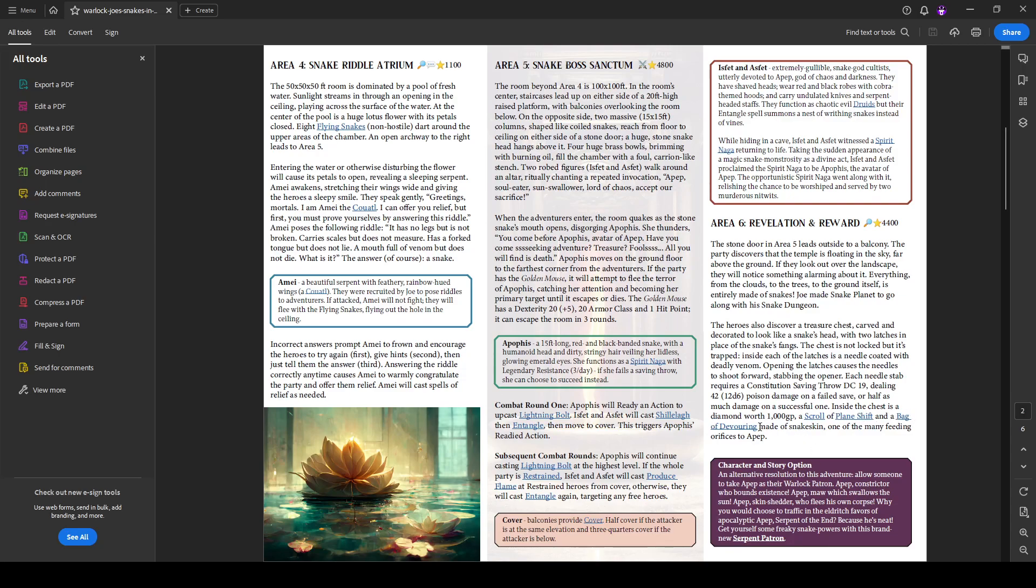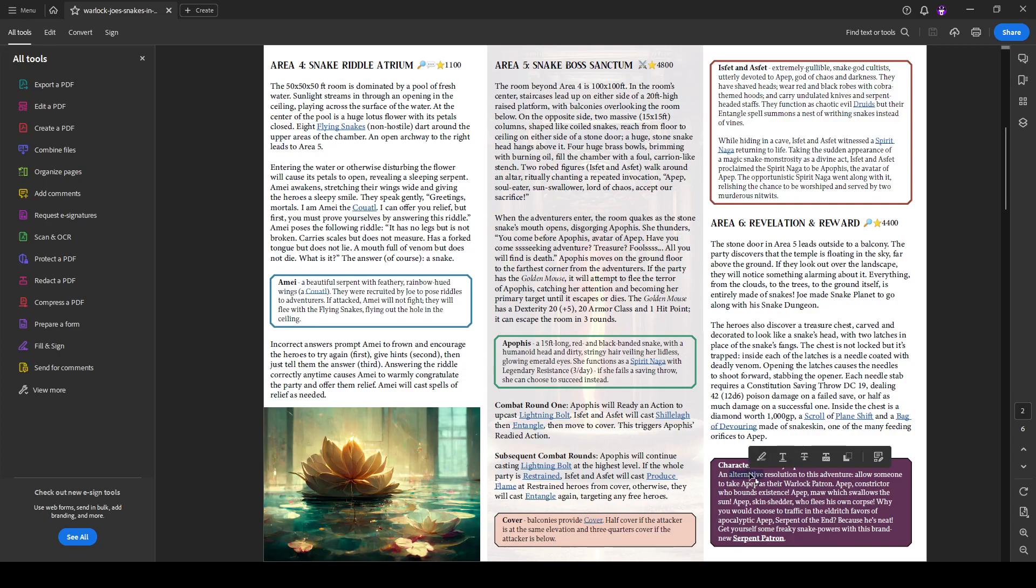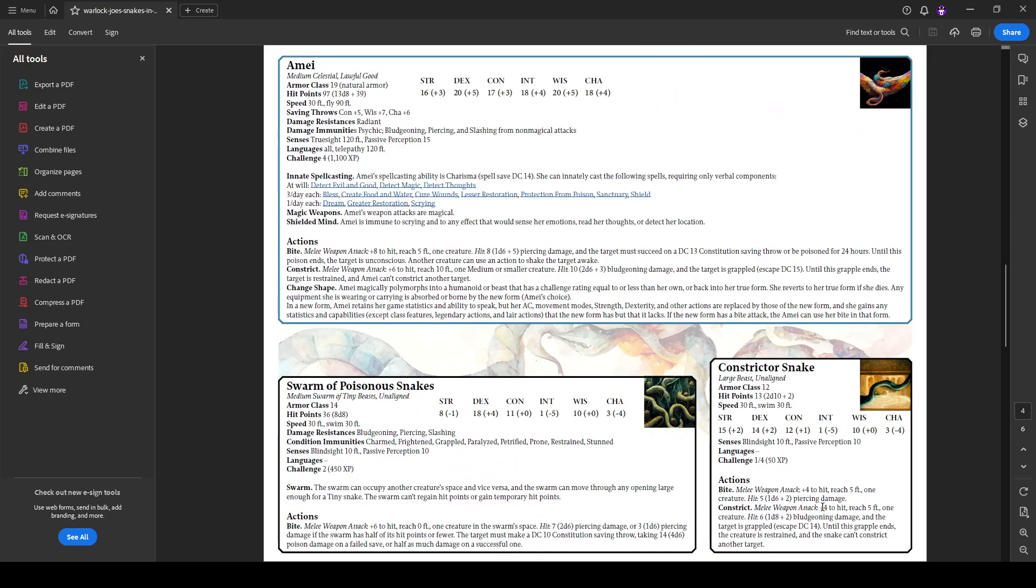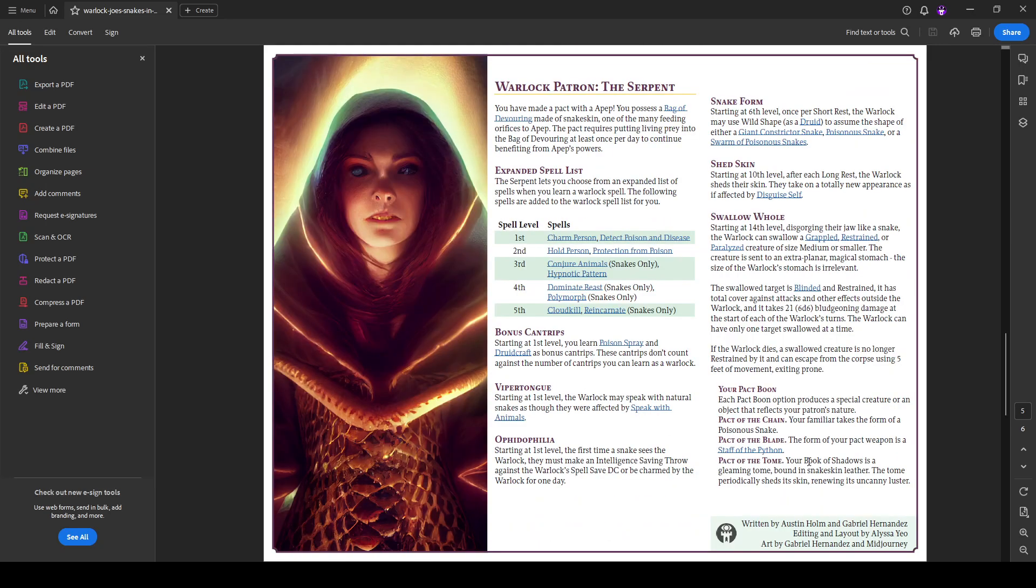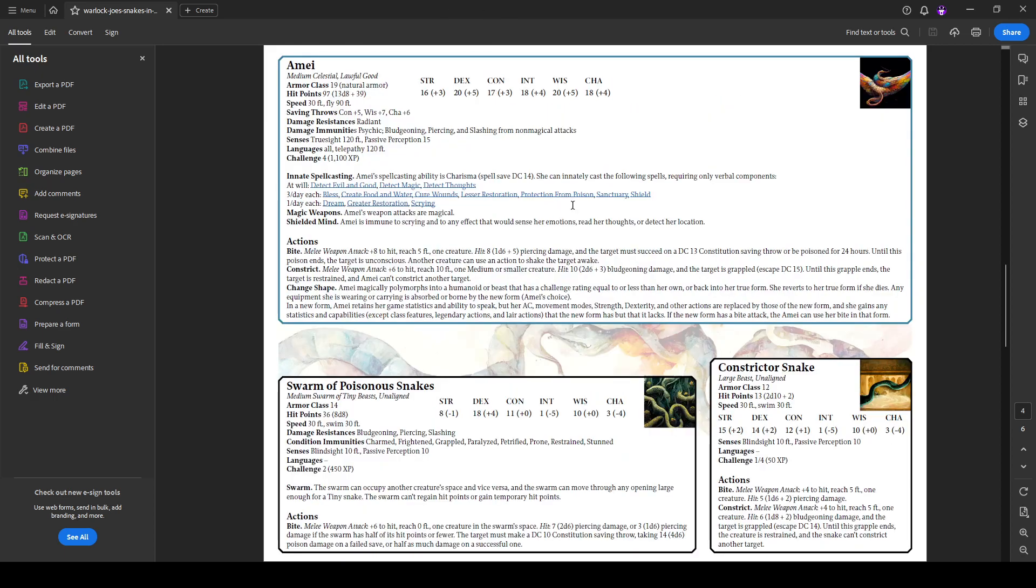So this bag of devouring here, we do have an alternate ending where Apep, the actual entity that is supposed to be worshiped here, not Apophis, will offer to basically become a patron for one of the party members. And so to support that, we've provided a warlock patron, the serpent, as defined here. And so this adventure comes with a player option for the serpent warlock patron.